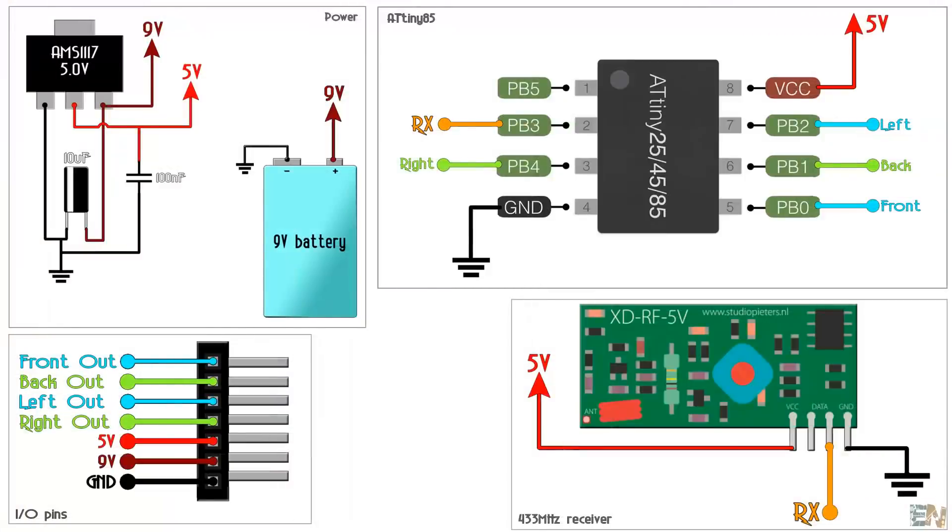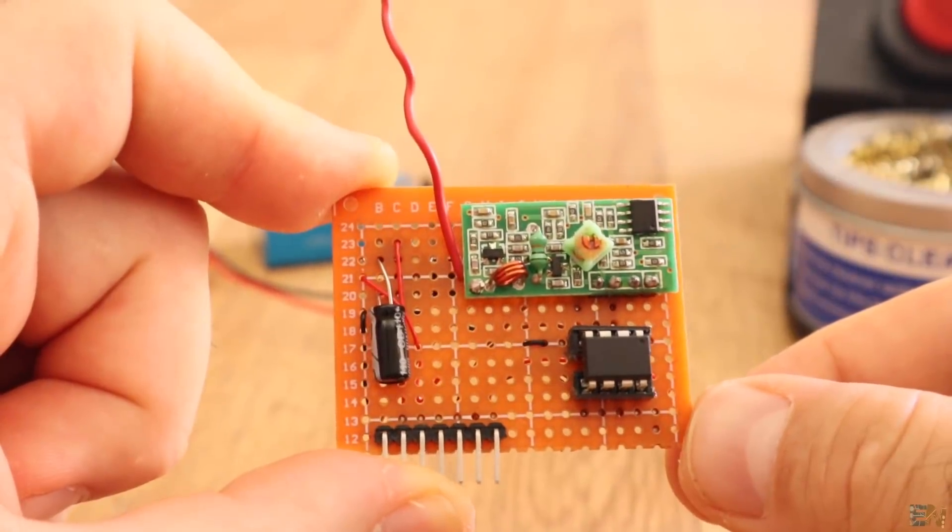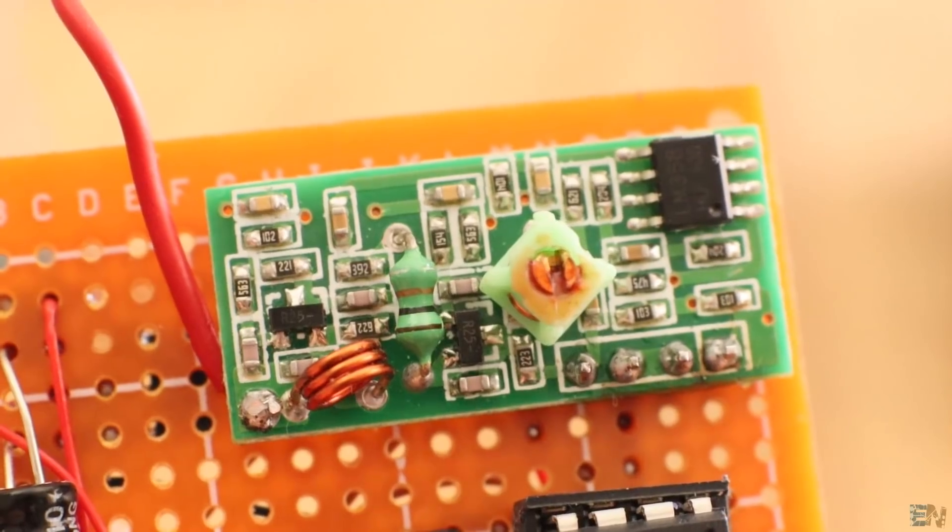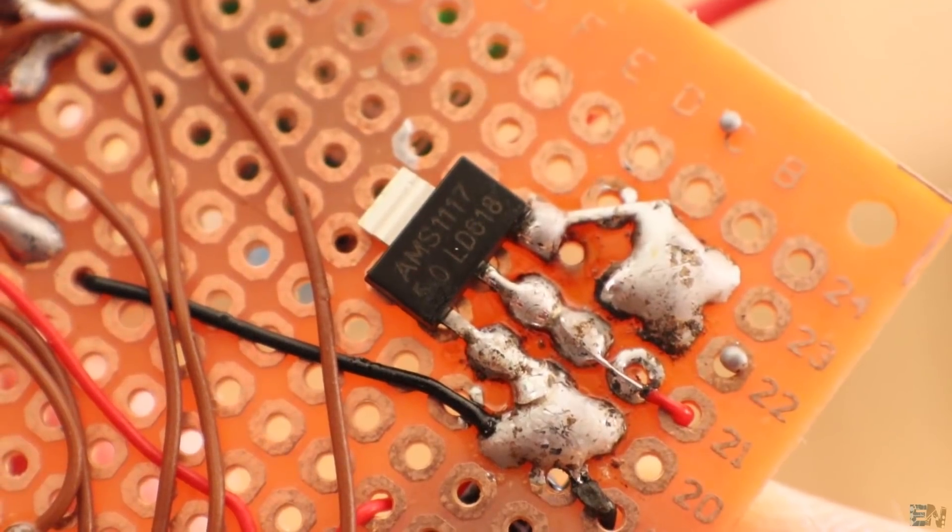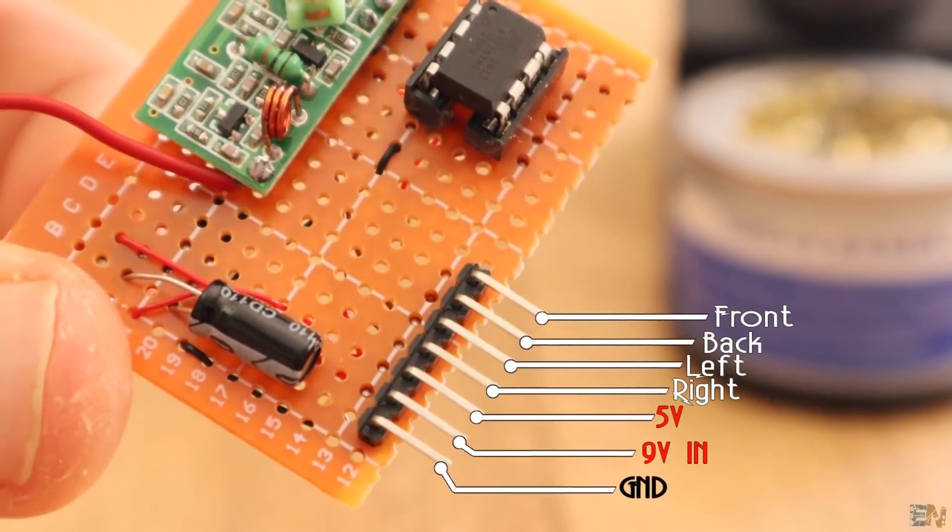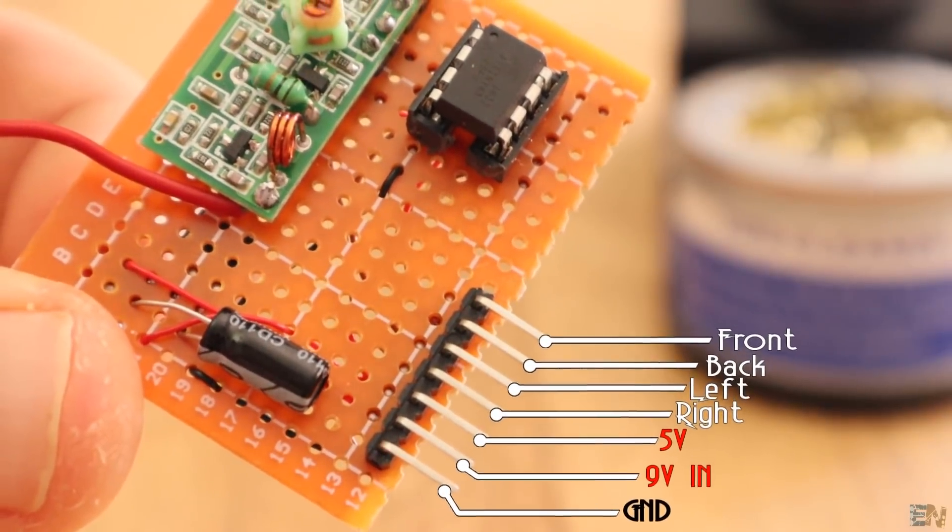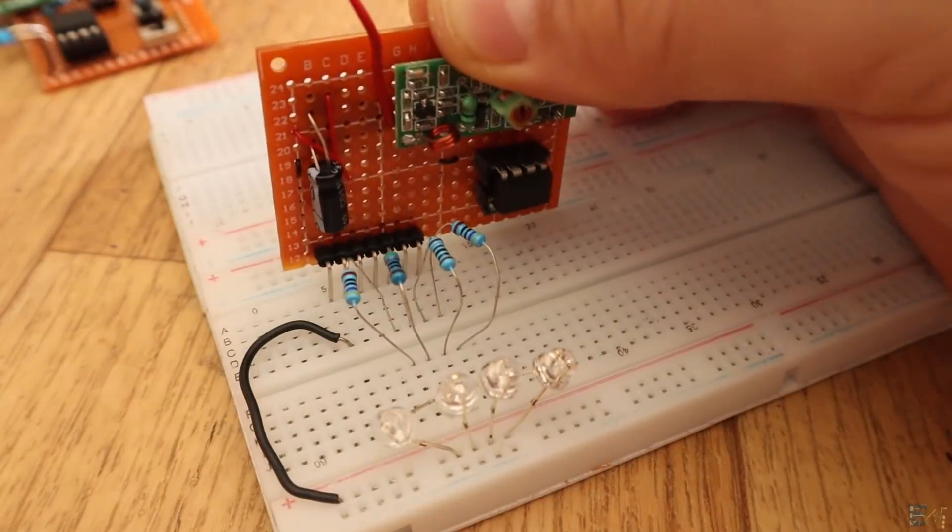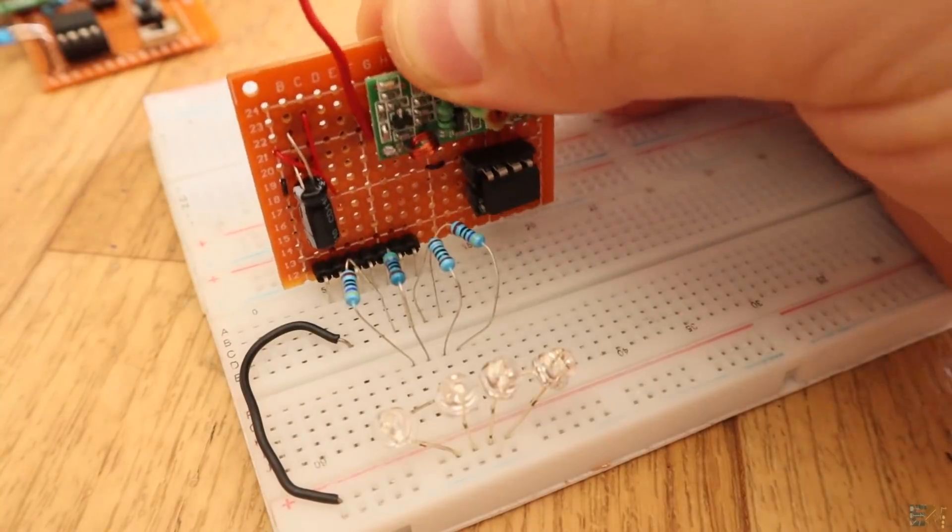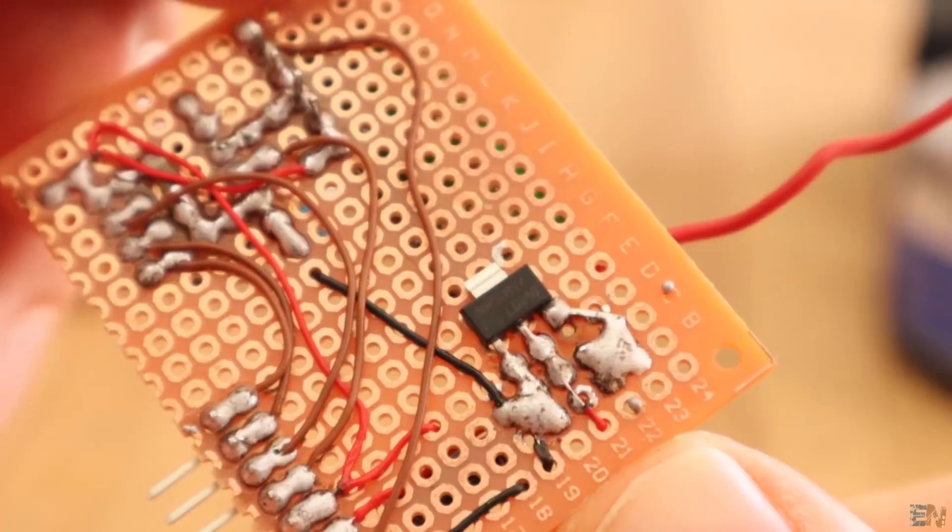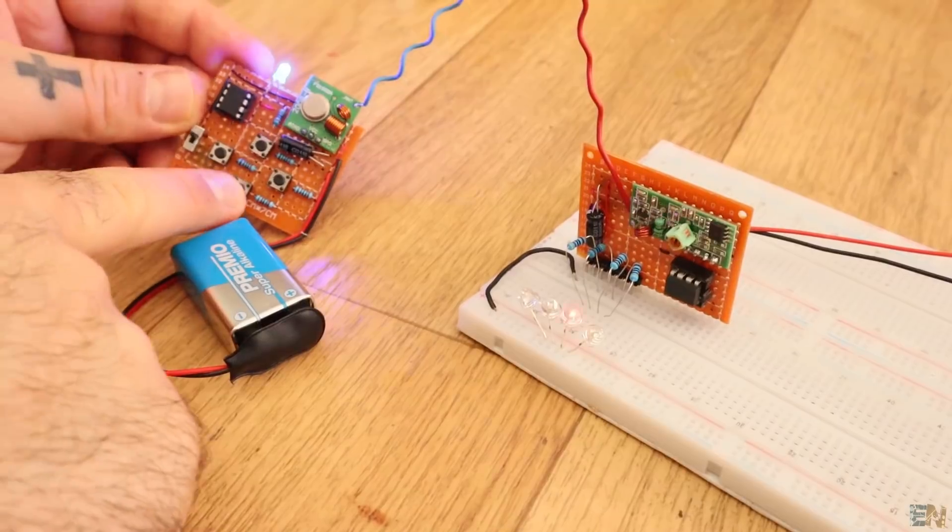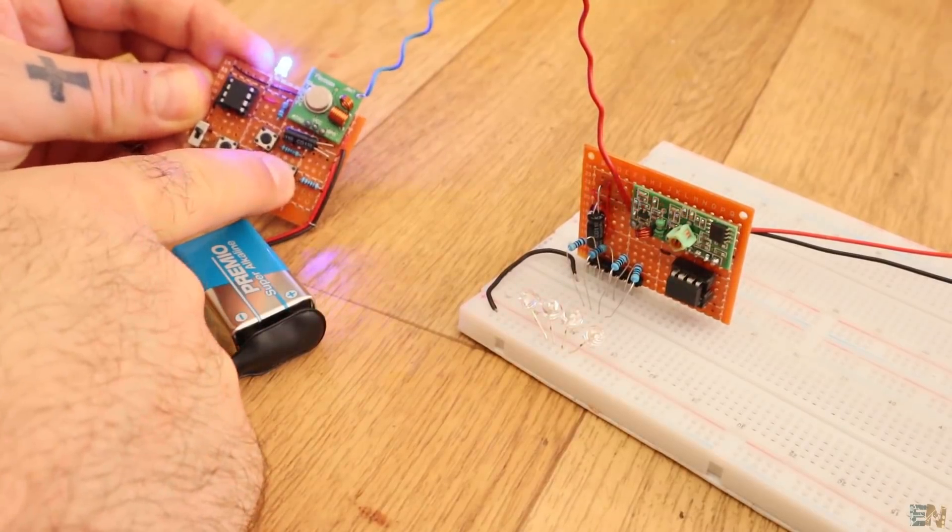This is the schematic for the receiver and this is the board that I've made. It has the ATtiny, the radio receiver, the 5V regulator and pins for the input power and outputs for the 4 channels. The outputs could be connected to anything. In this case, I'll later connect some LEDs to show you the results. Digital pin D3 is the data in from the radio receiver and the receiver board is ready.